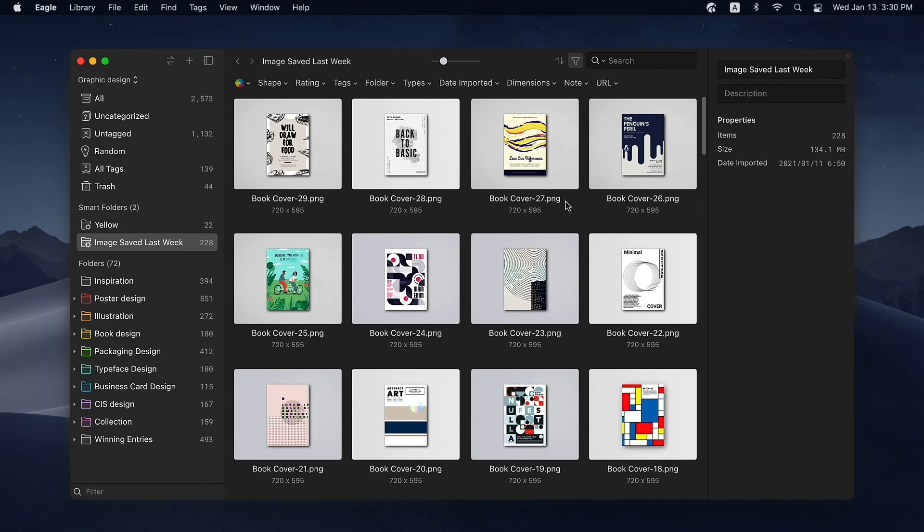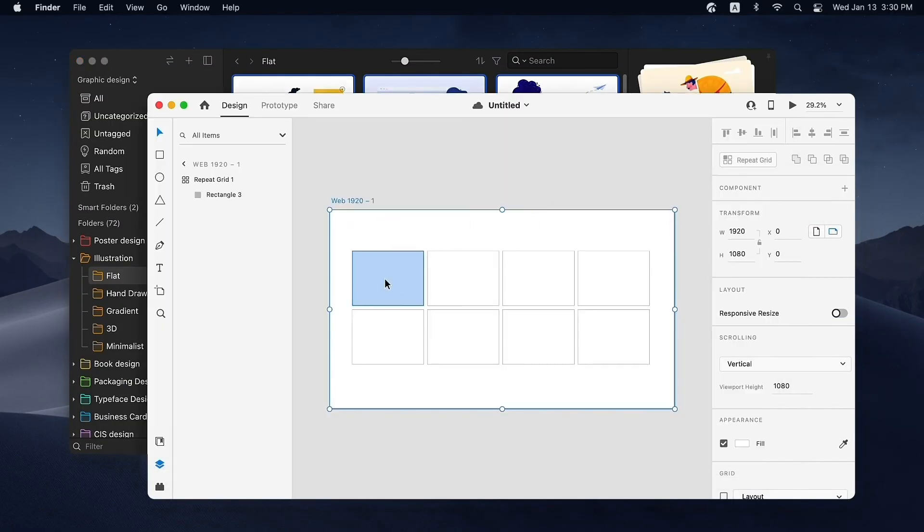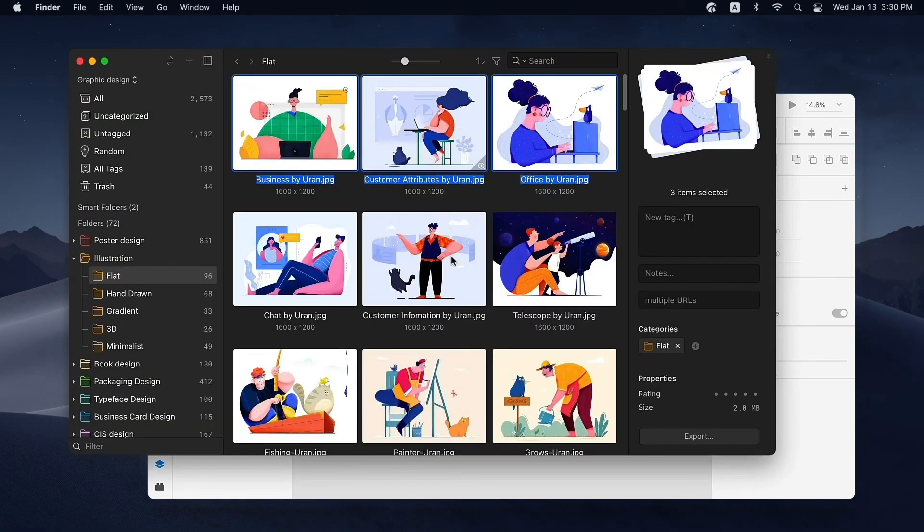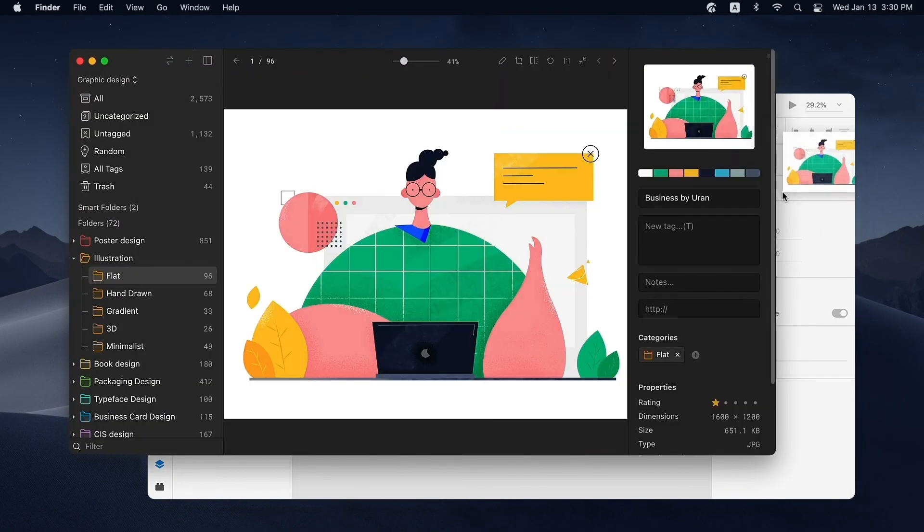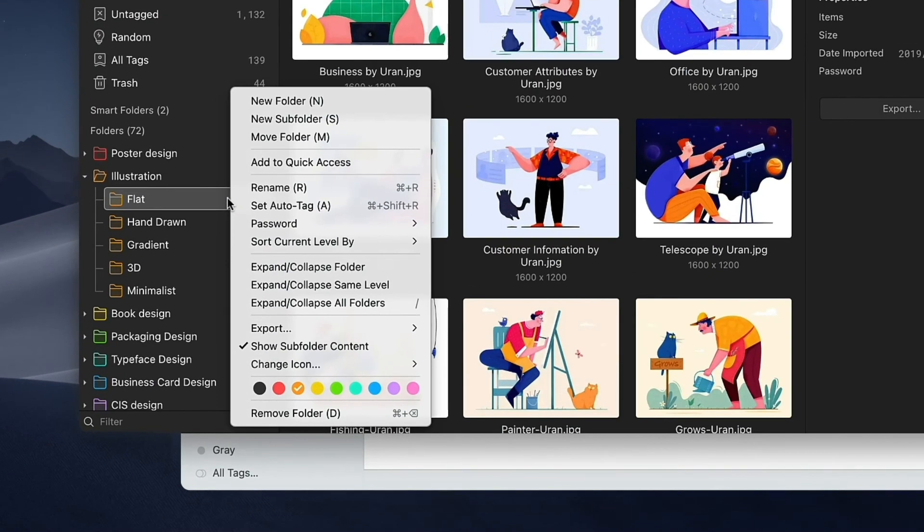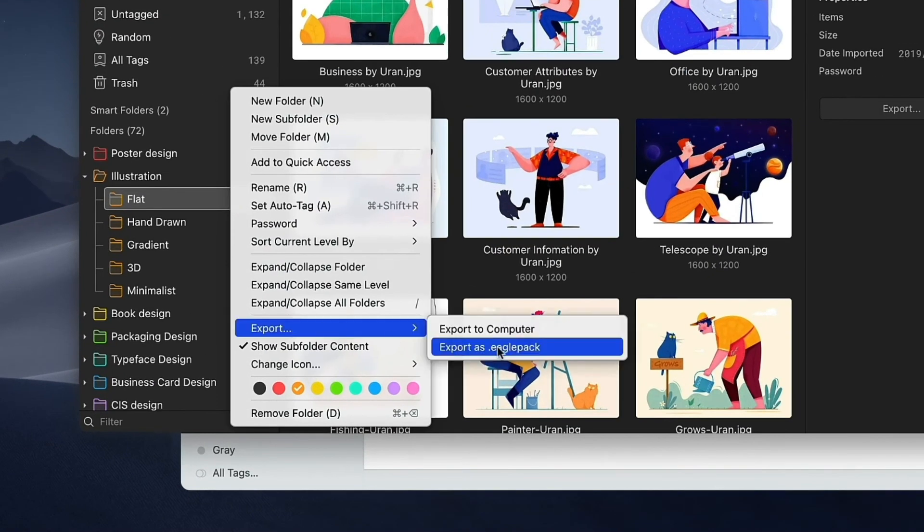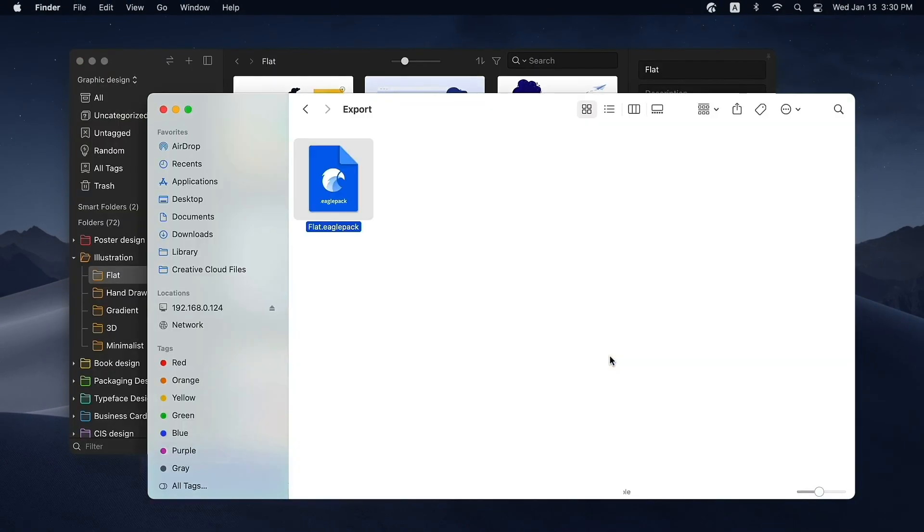This is the end of this episode and I do hope these tips help you find the assets you need more efficiently. In the next episode, which is also the last one of our tutorial, I'm going to talk about things to keep in mind when you export assets in Eagle to your computer. I'll catch up with you later. Bye!